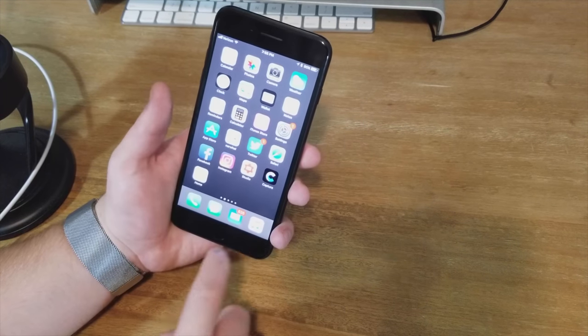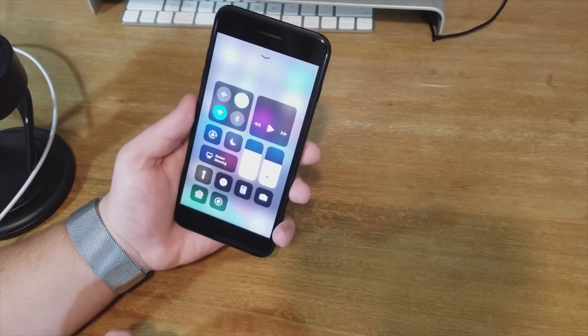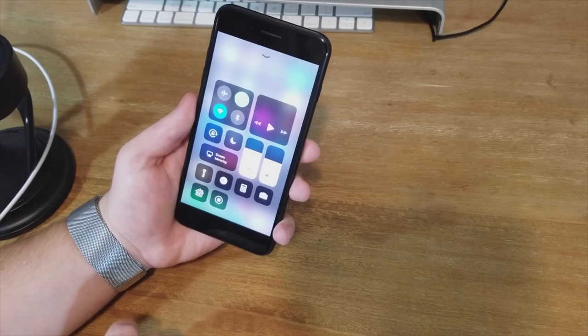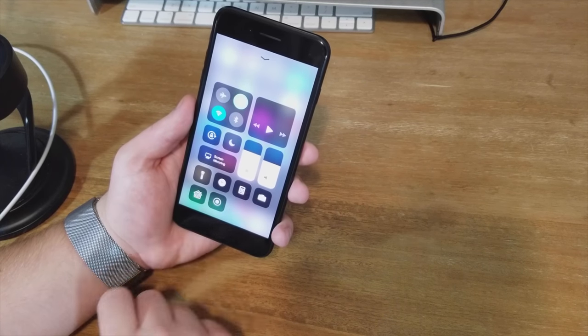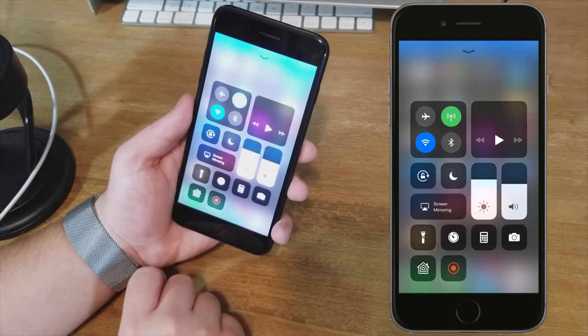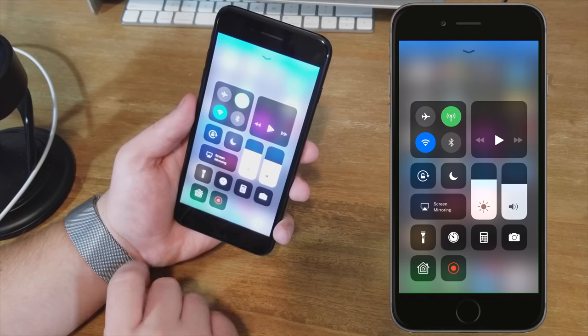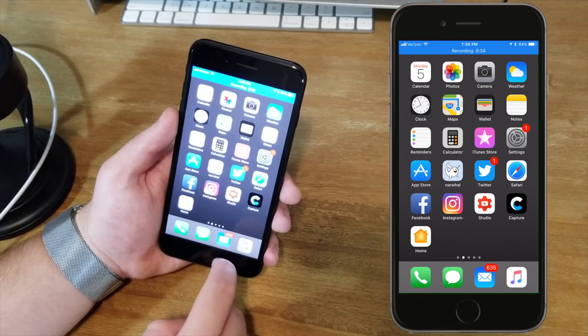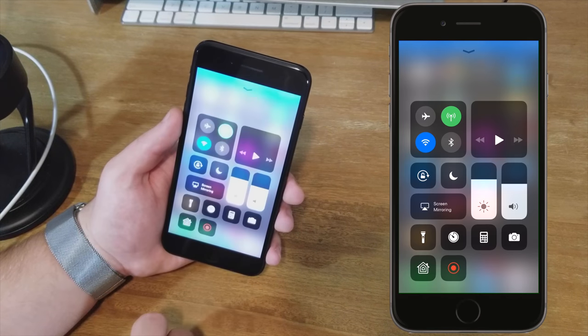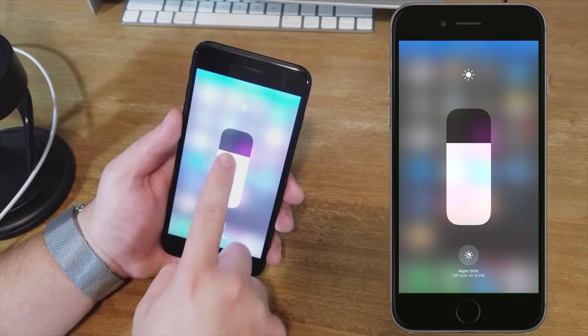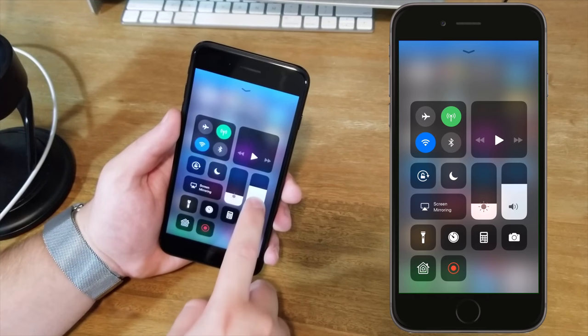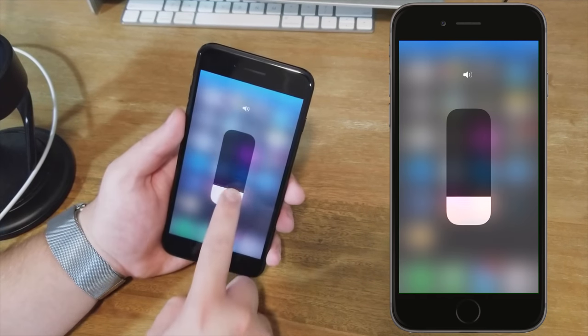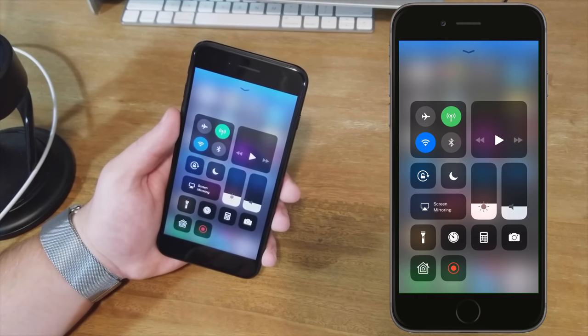Now before I continue let me enable one new feature in the new control center: screen recording. Great now that we've got that on let's check out the rest of control center. Most elements can be 3D touched for more functions including audio controls and now shortcuts to functions like low power mode and personal hotspot.